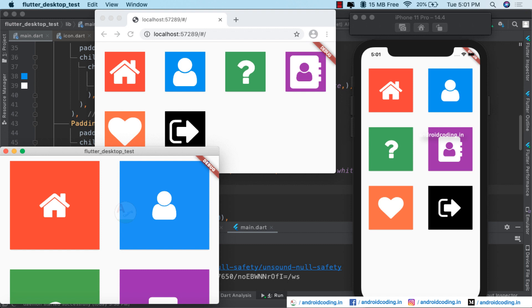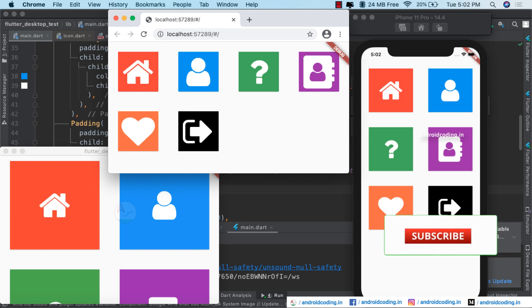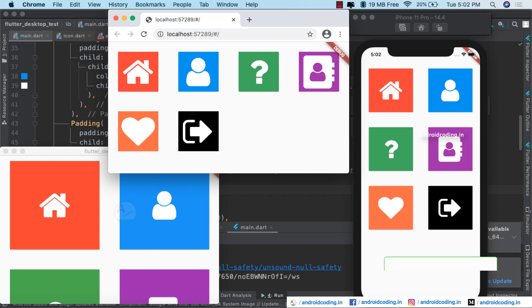That's it for this tutorial. If you have any queries about the implementation or trouble running your application on a web browser or desktop, do let me know in the comment section below. Also watch our previous tutorials for Flutter integration, adding desktop support, and upgrading your current version to Flutter 2.0 to take advantage of these three platforms. Do like, share, and subscribe to our channel for more interesting Flutter content.